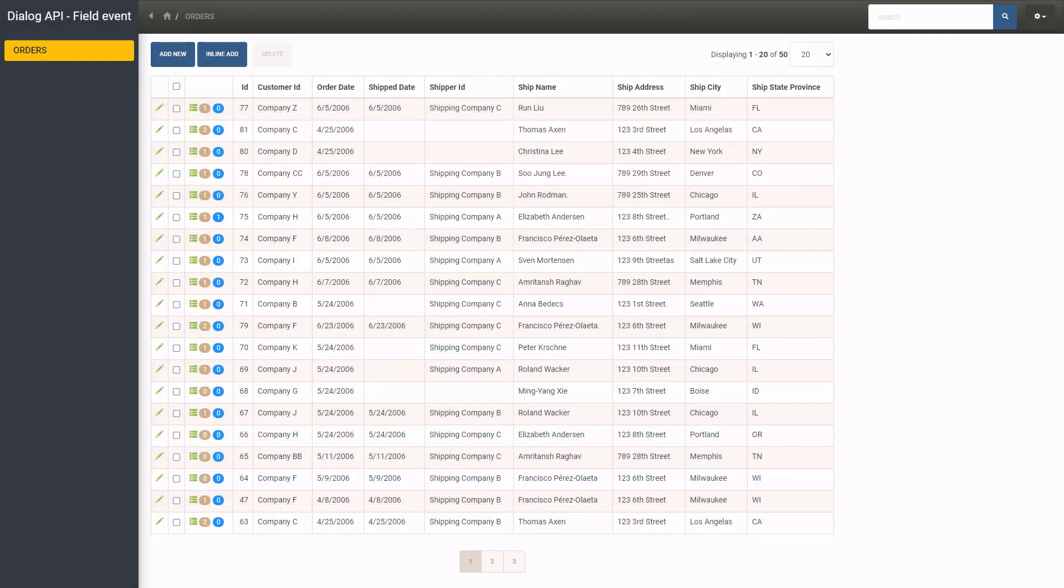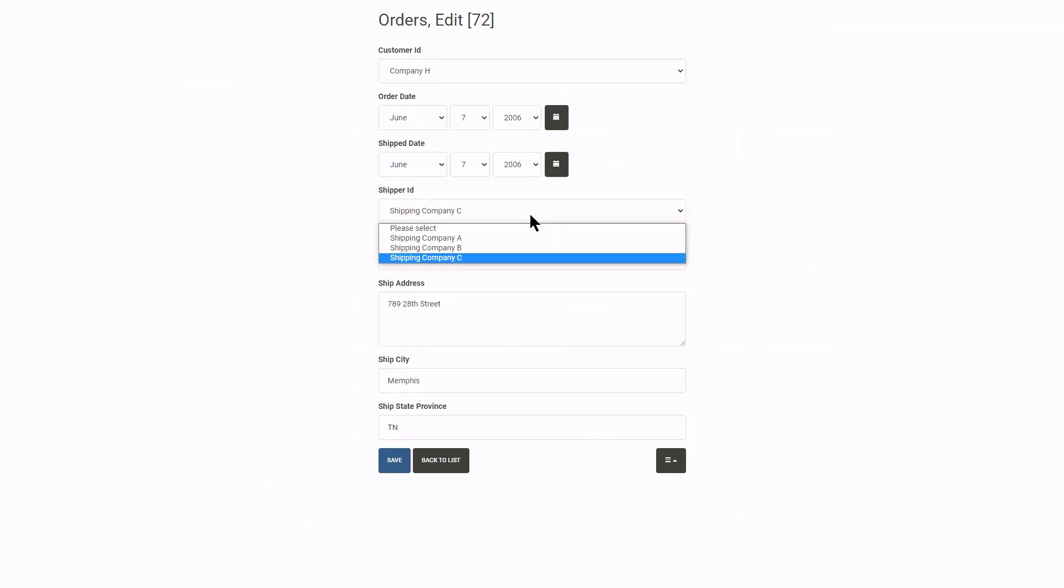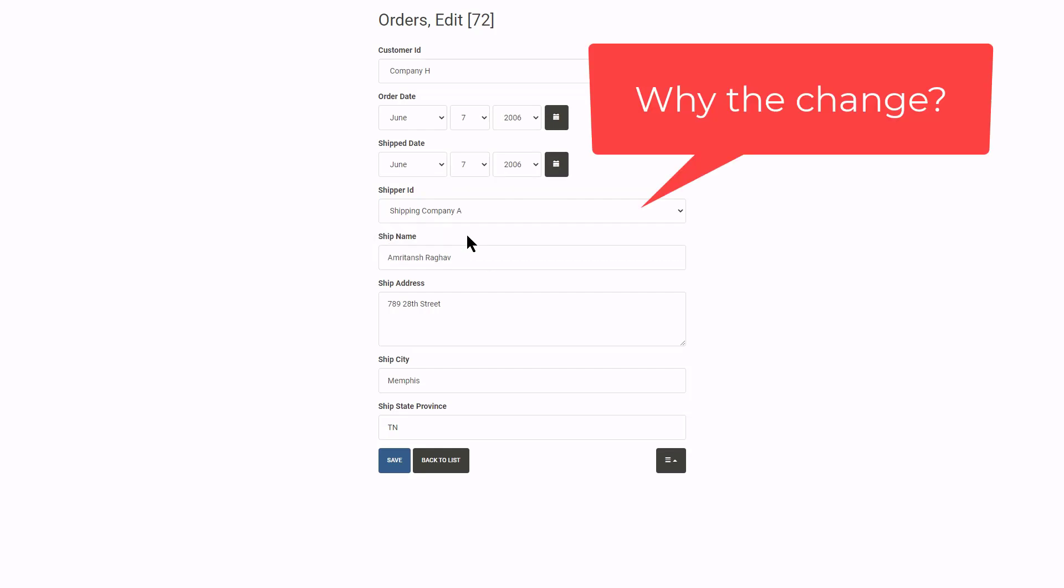Here I have a listing page of orders and the user can edit any record. The idea is when you change the shipping company, a Dialog must open asking a reason for the change.